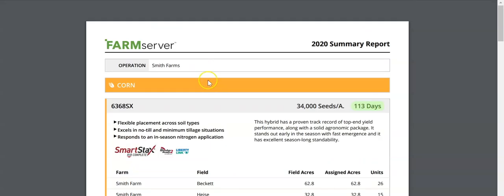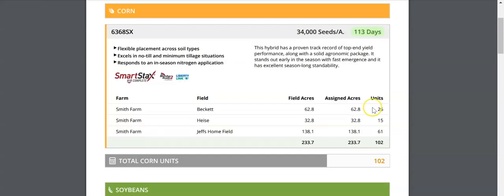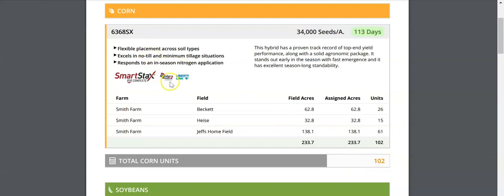Summary reports generate two different types of reports. One of them is a summary by hybrid. For corn, you have the 6368SX with product information as well as the fields that you're going to be planting that product on. The total number of units that you'll need is rounded by product and not by field. Therefore, you'll need 102 units of the 6368SX for the planting of your entire operation.